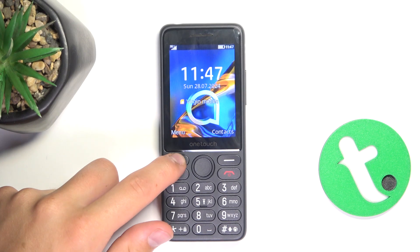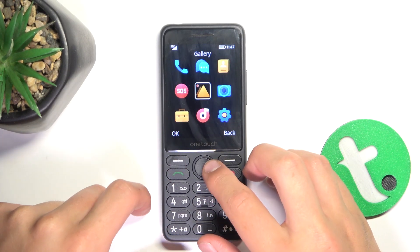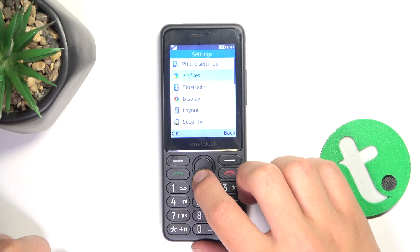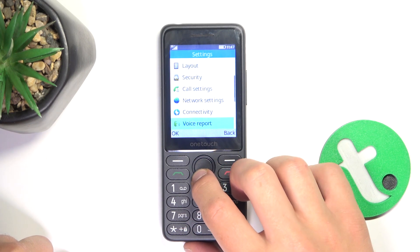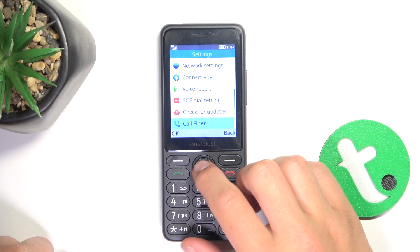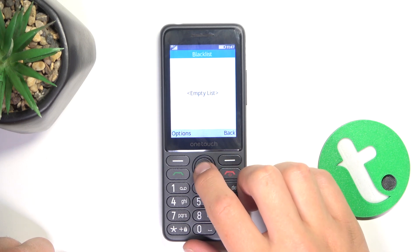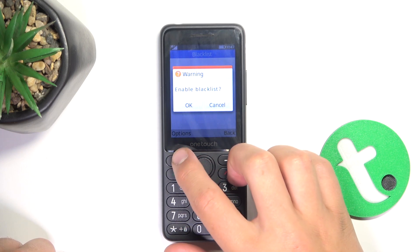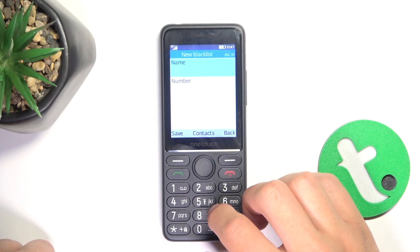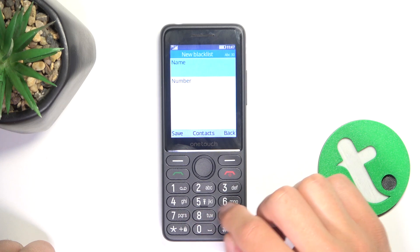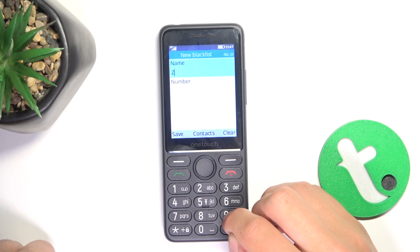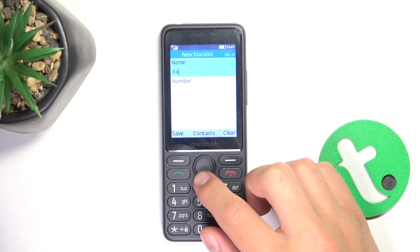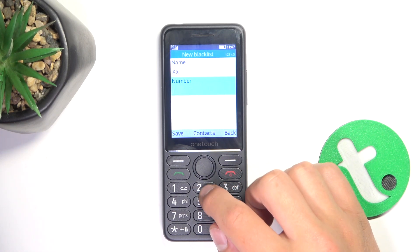Firstly, go into menu, now go into settings, now scroll down and go into call filter, blacklist, options, new, enable, now select a name and now type in the phone number.